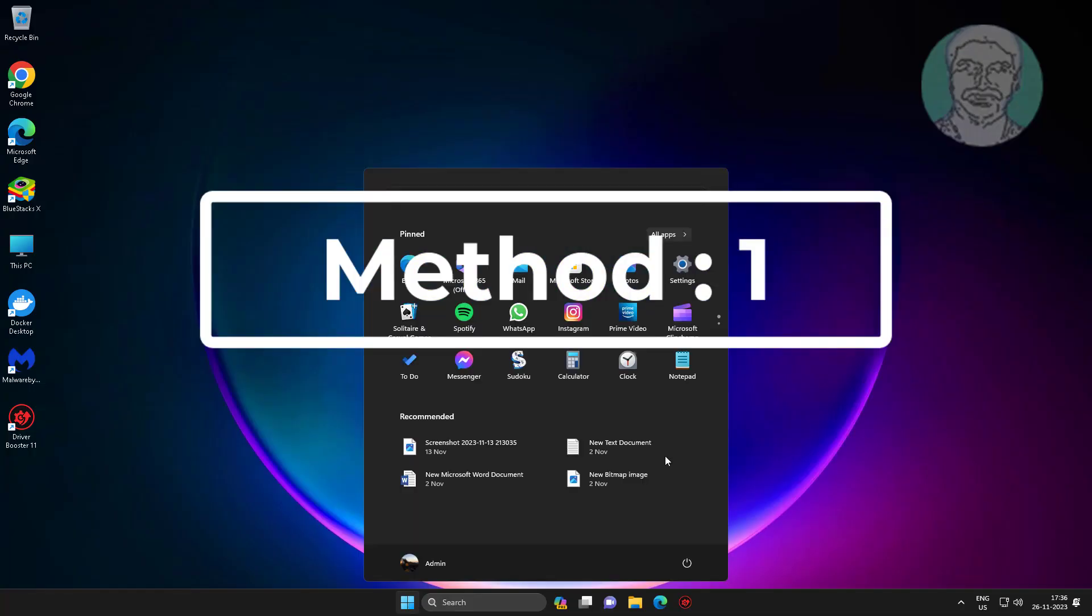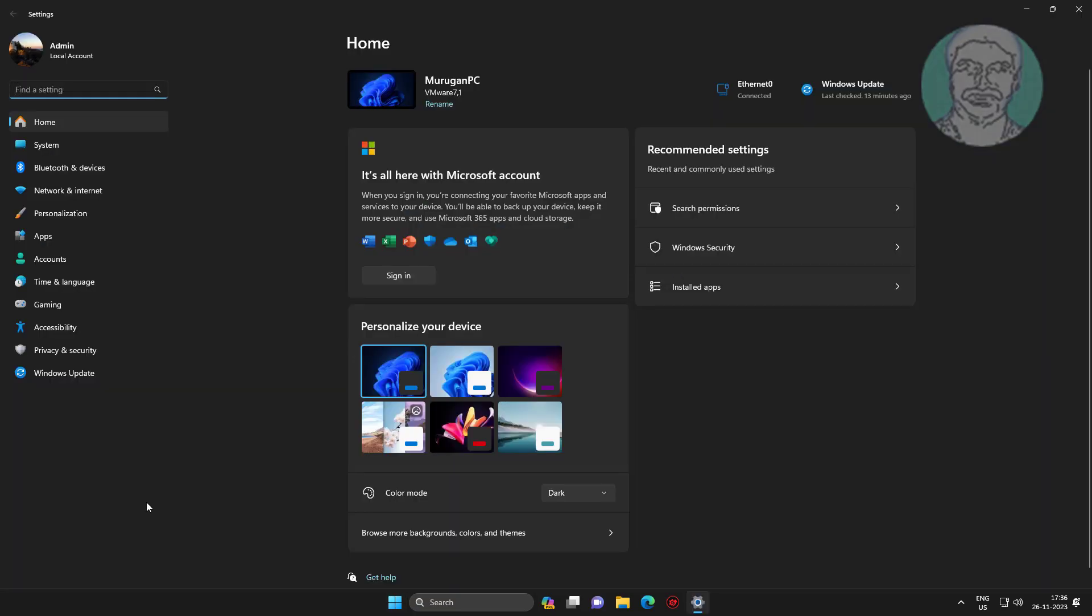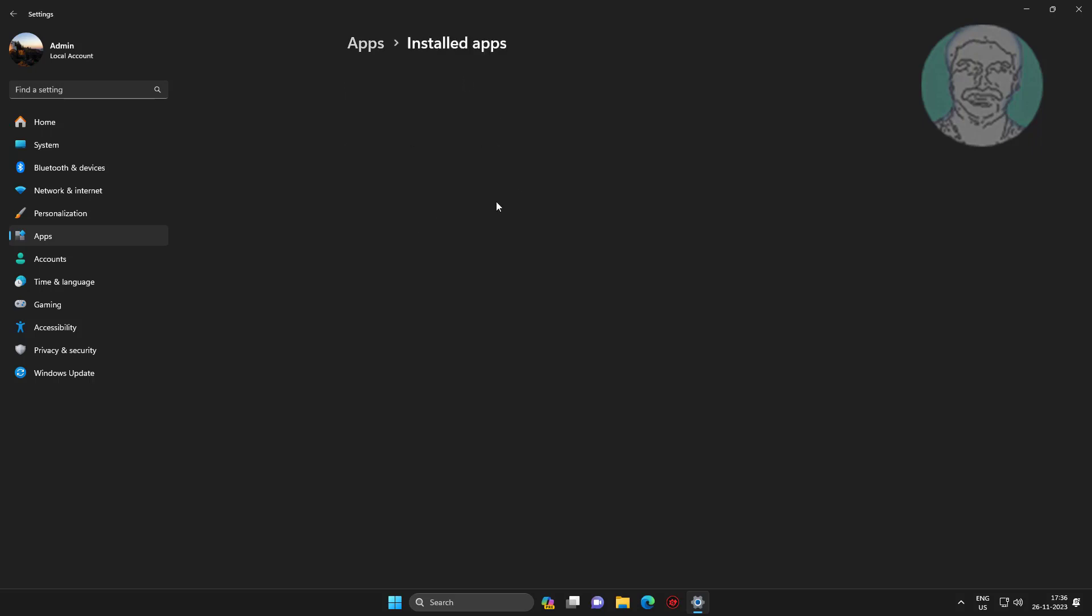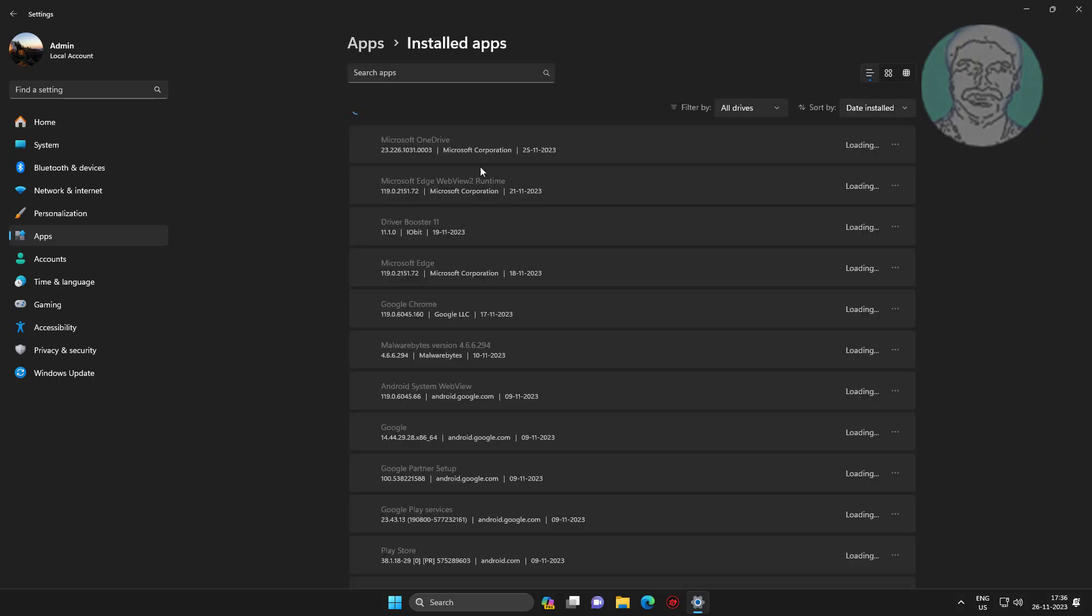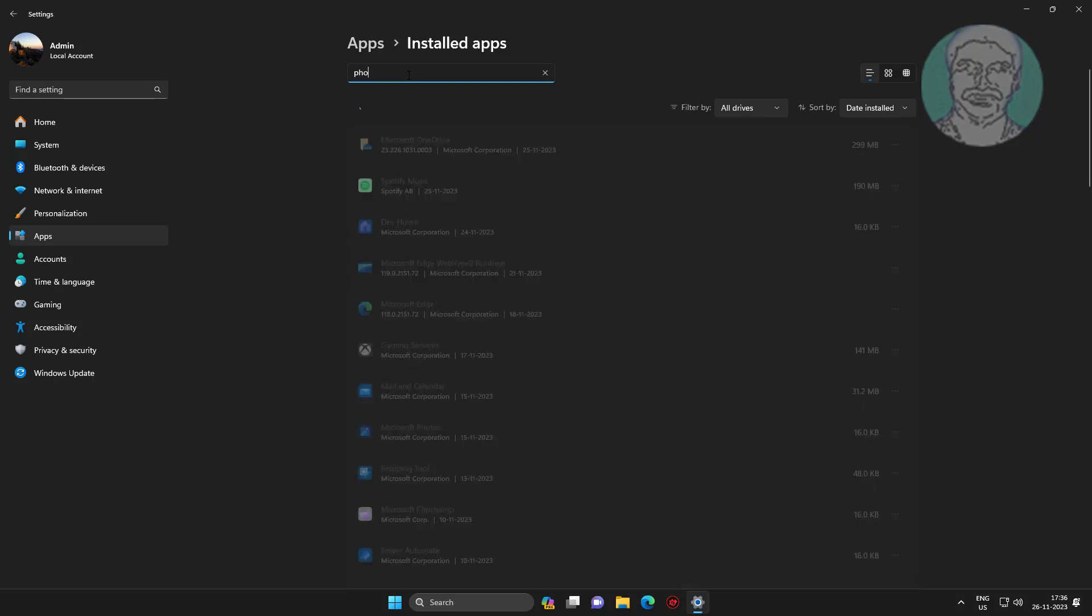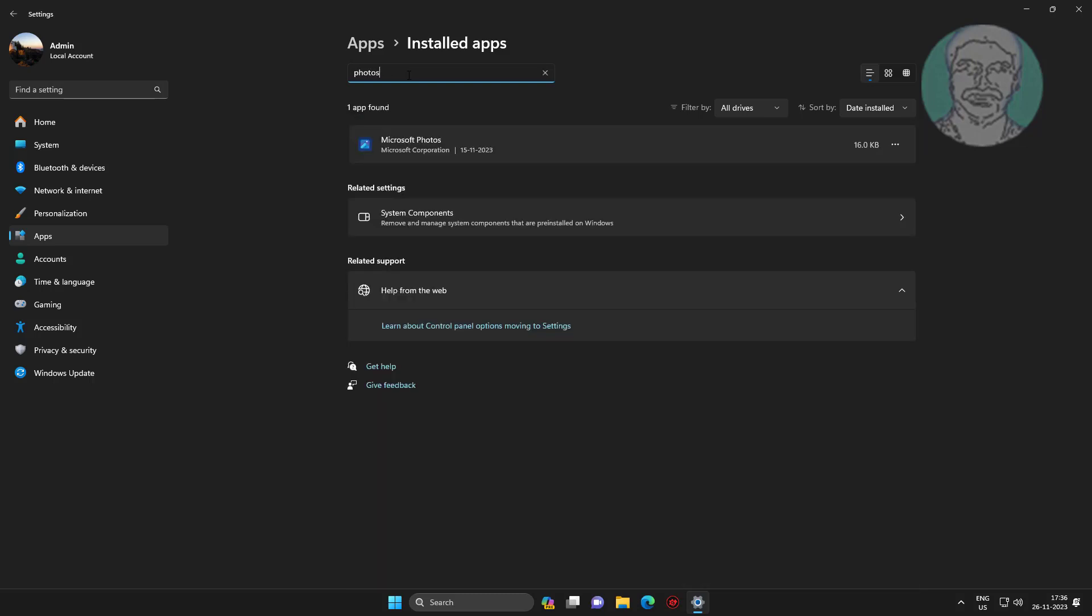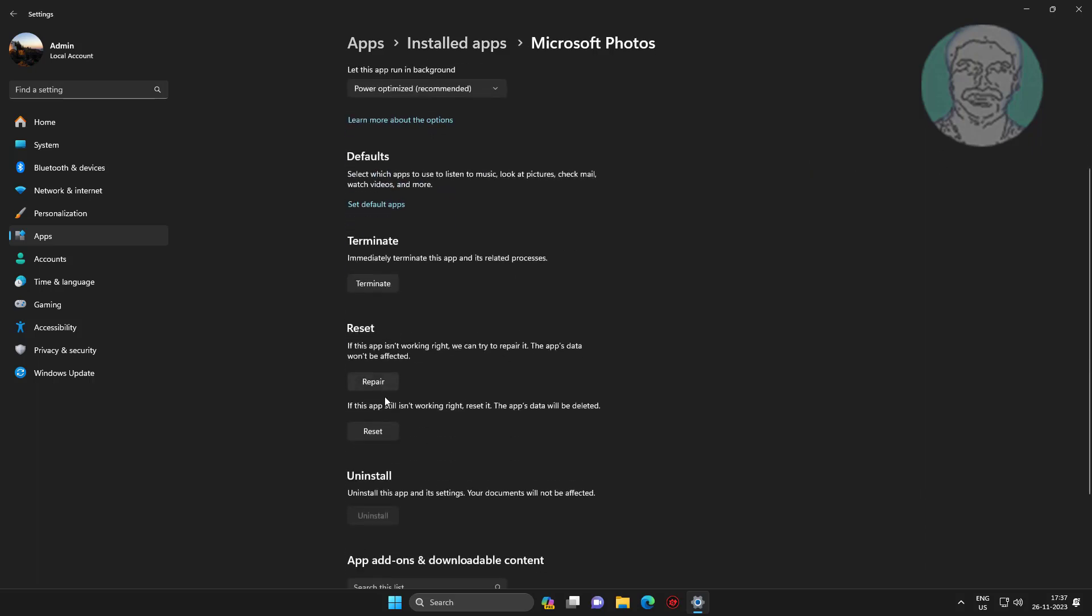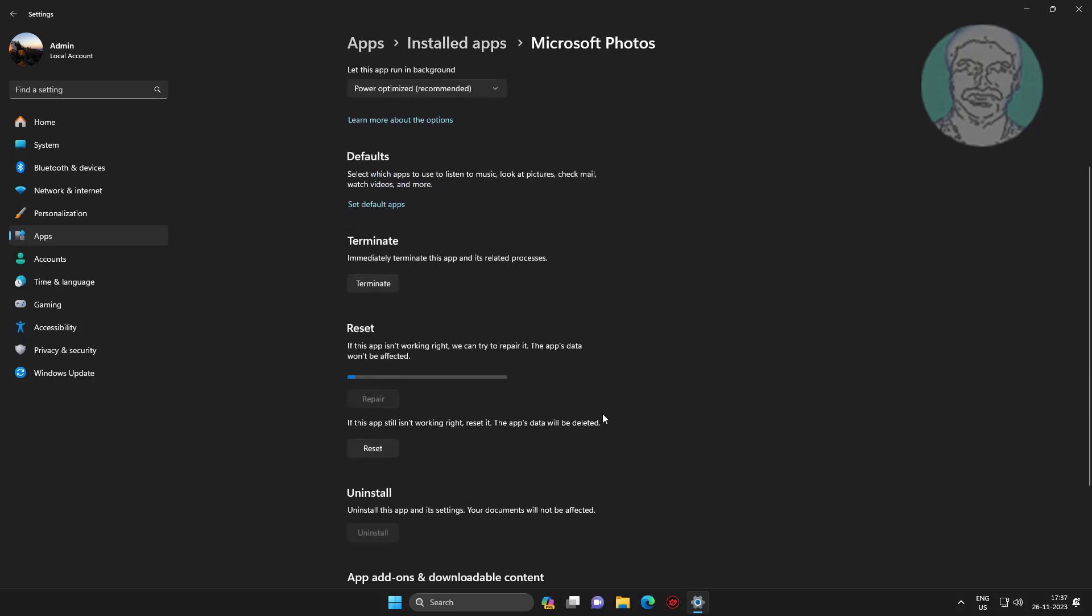First method: Click Start, then Settings. Click Apps, type Photos in the apps search bar. Click Repair and Reset.